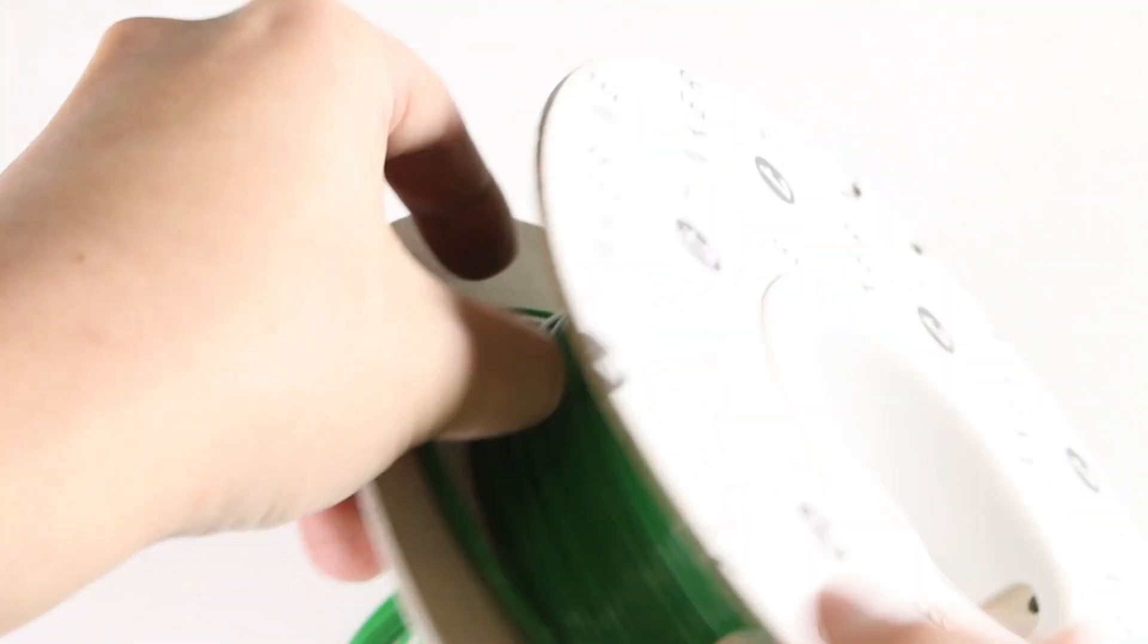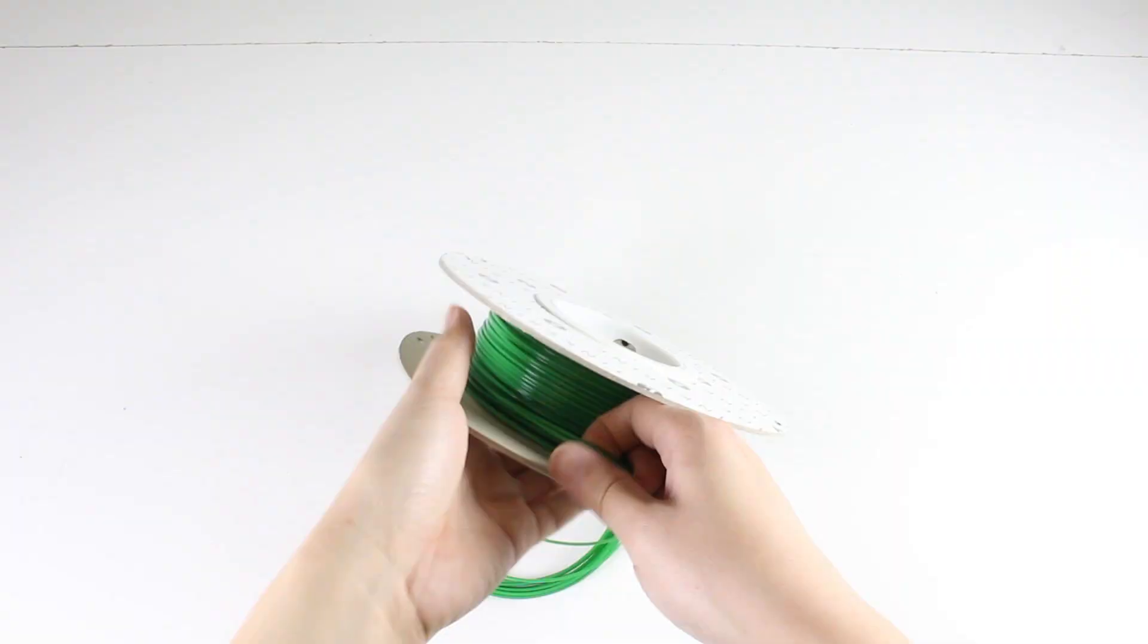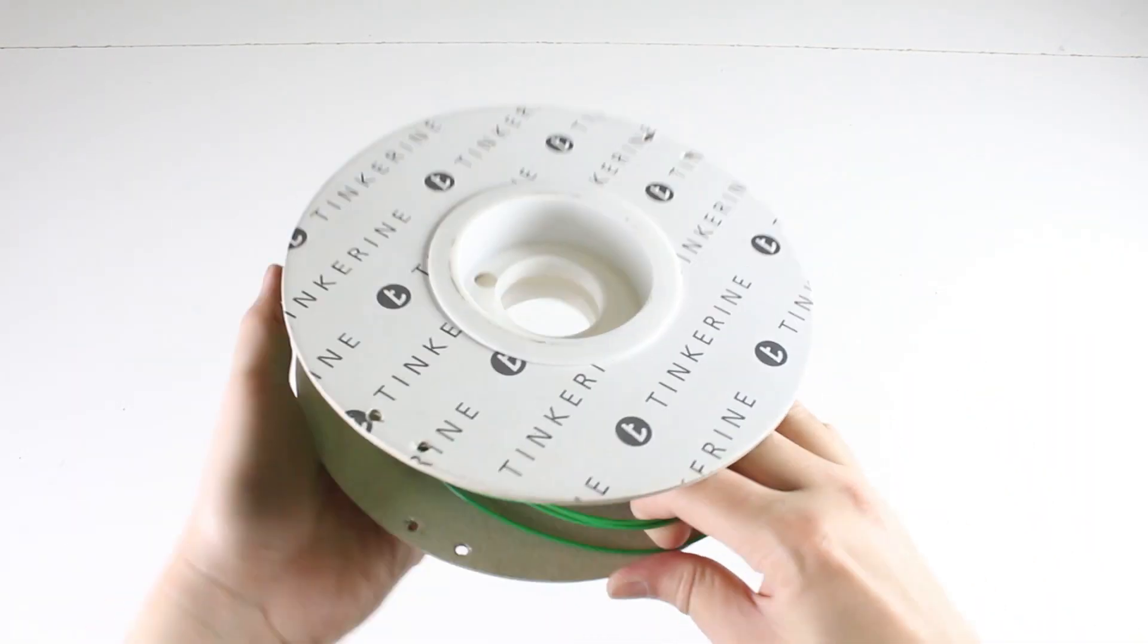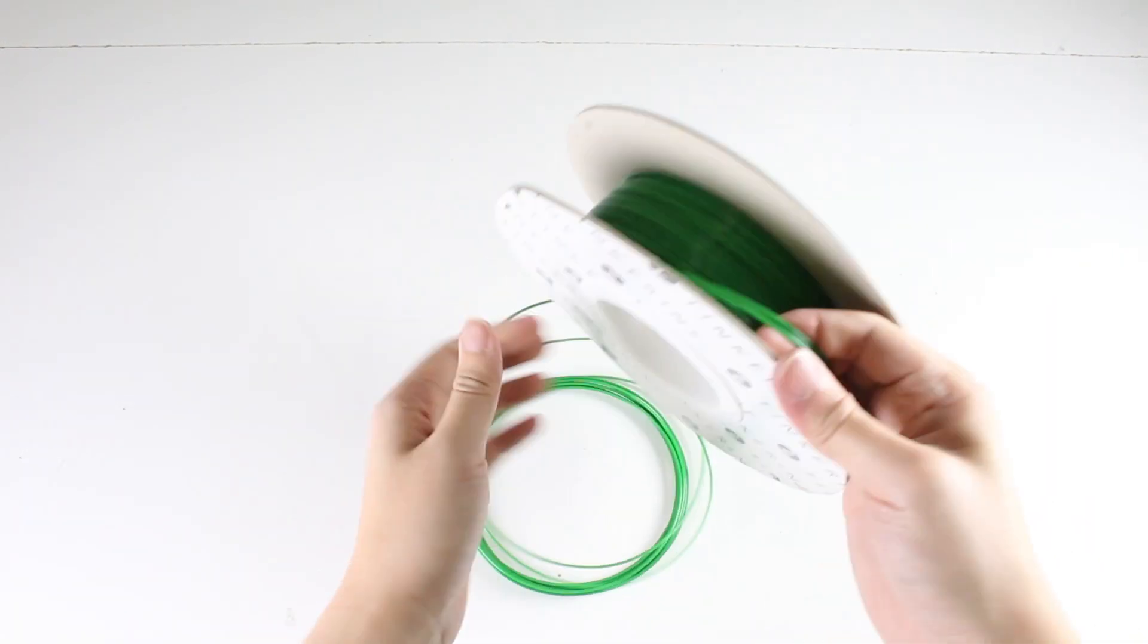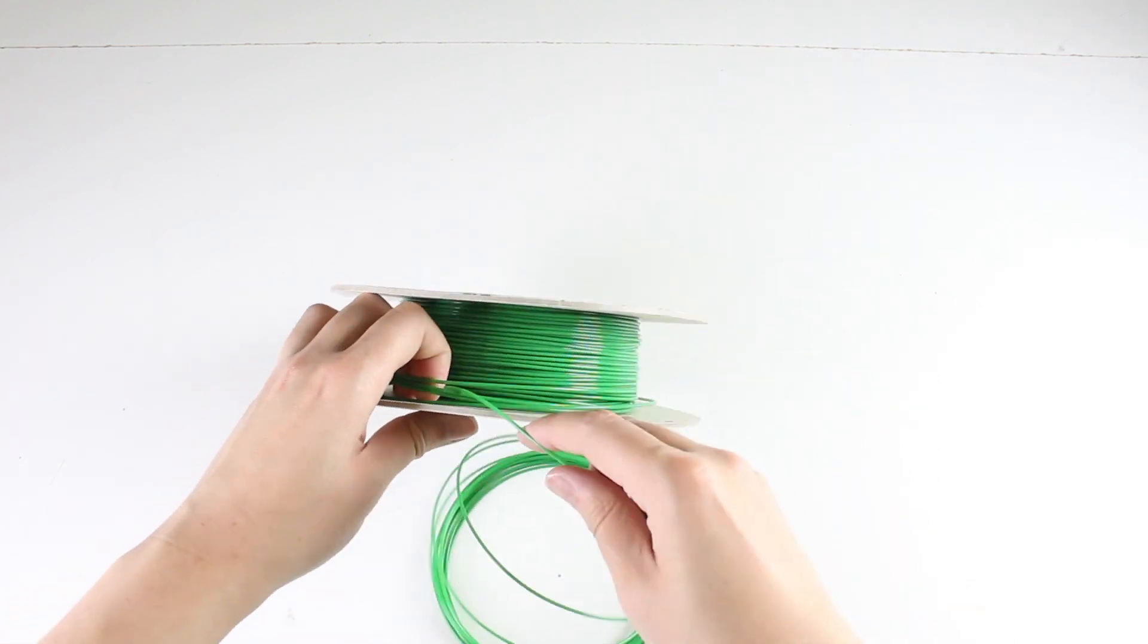To do so, you will need to slowly pull back and wiggle the coils free until it becomes loose enough to be pulled over the spool wall.